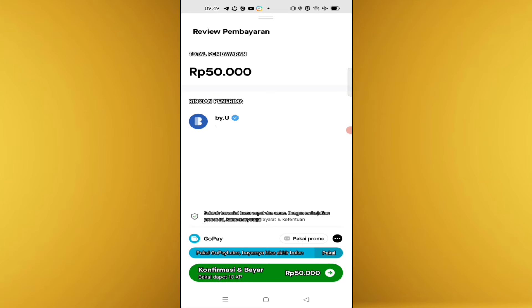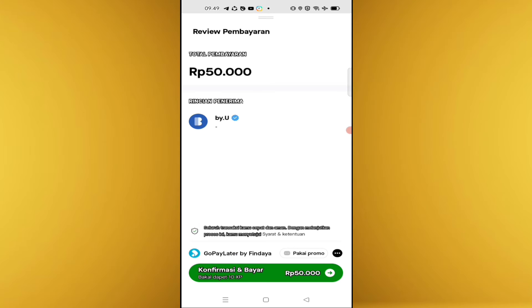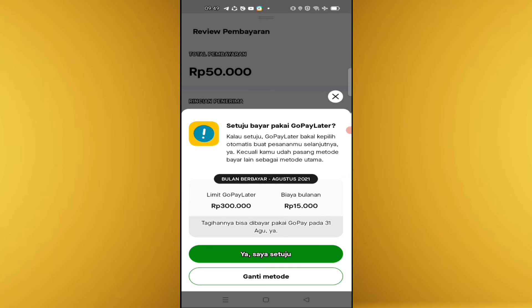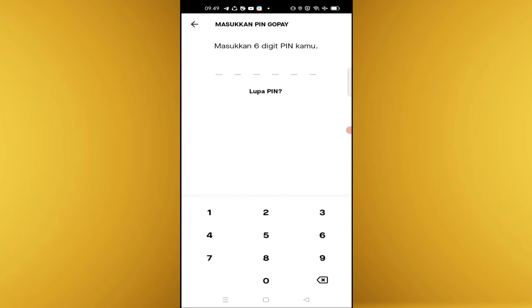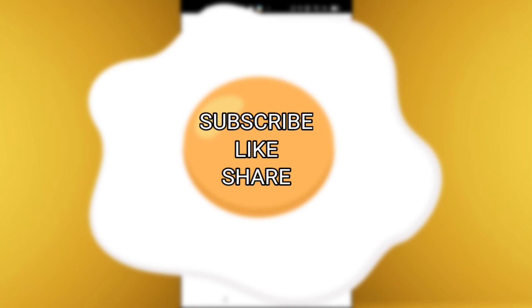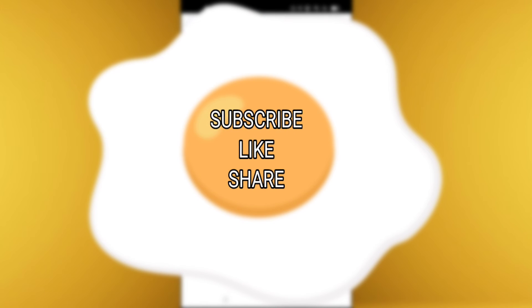Saya pakai GoPay Later ya, kita pakai GoPay Later. Dan konfirmasi bayar, ya saya setuju. Masukkan pin GoPay, dan memasukkan pin GoPay kembali.